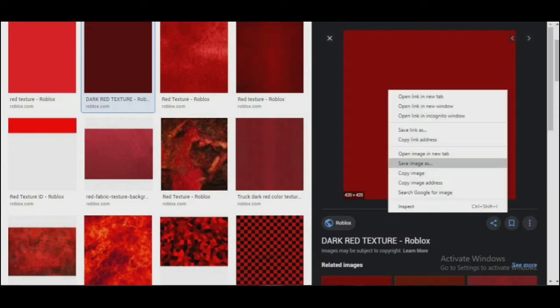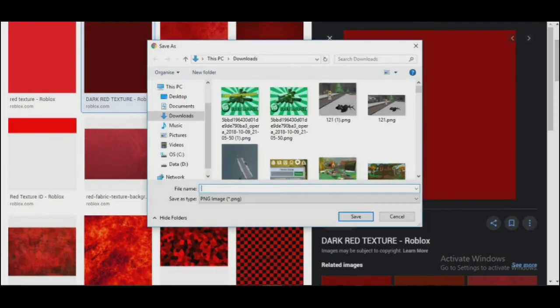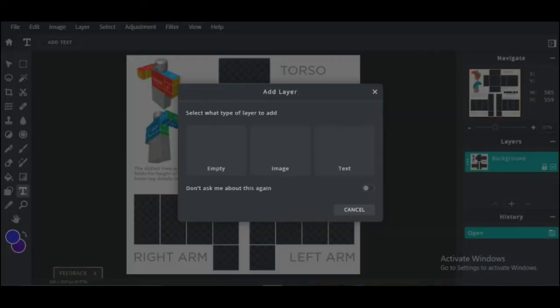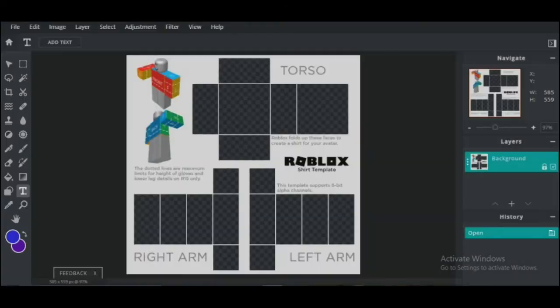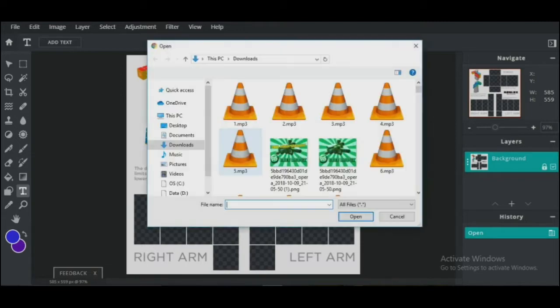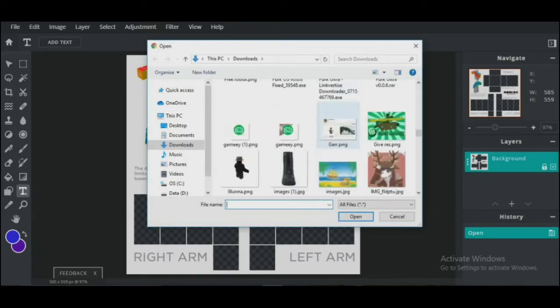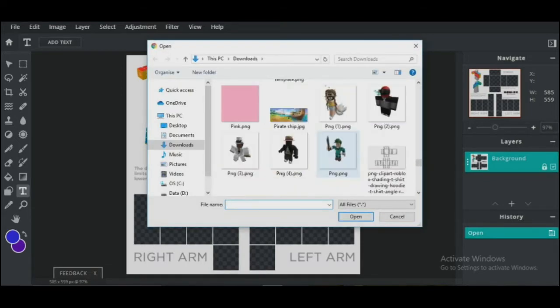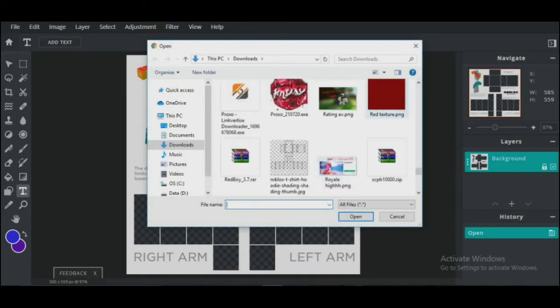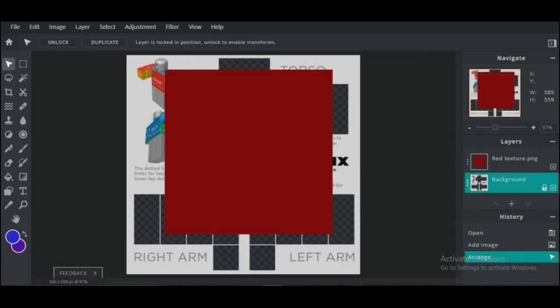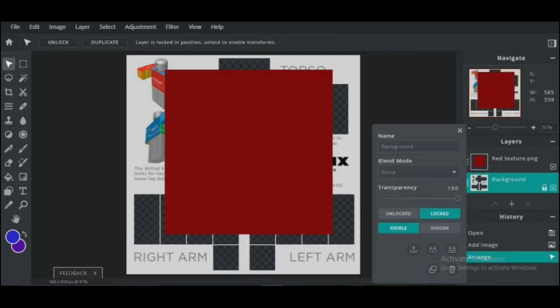Now just import the texture you downloaded. You can add it as a layer by pressing the plus button on the middle right of your screen, or you can add an image layer using the Layer menu at the top. As you can see, when I import it, it overlaps the shirt template.